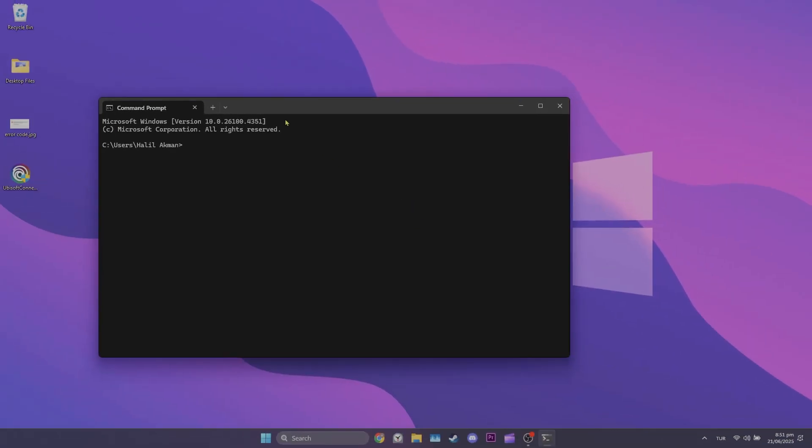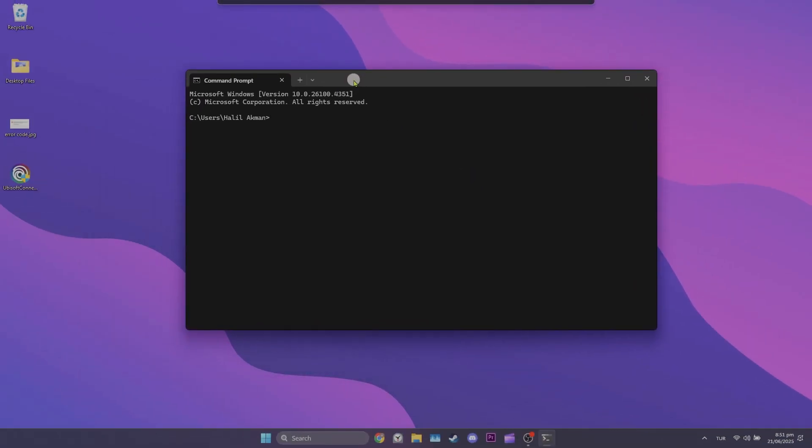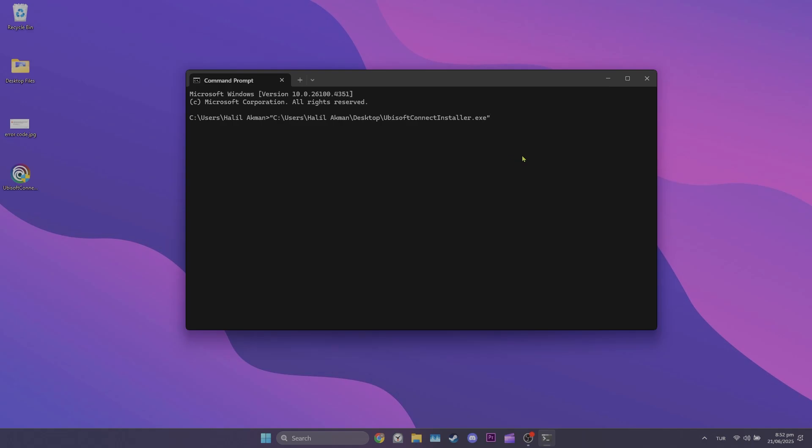After opening CMD, drag Ubisoft Connect's setup file into CMD. After doing this, leave a space and type slash ncrc then press enter.